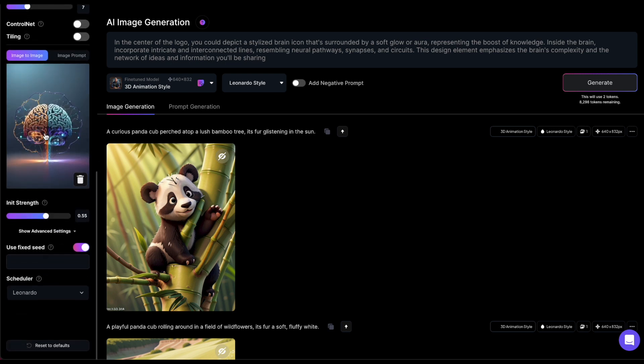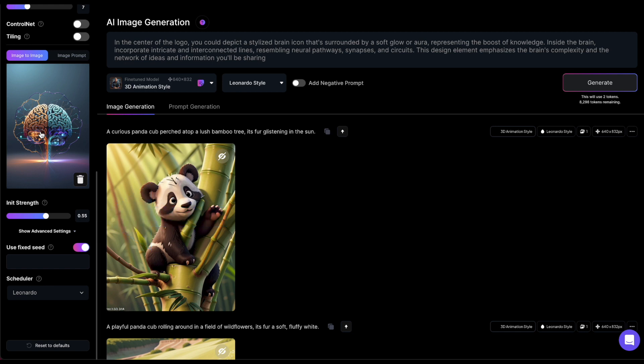A very important setting is the InitStrength. This parameter determines how closely the generated image resembles the source image. If the value is set to Low, the resulting image will be entirely different from the initial image. If you set it to the highest setting, nothing will change. A good setting would be around 0.5 or 0.6.